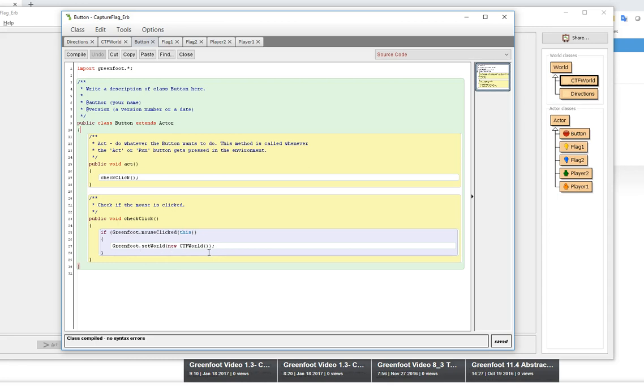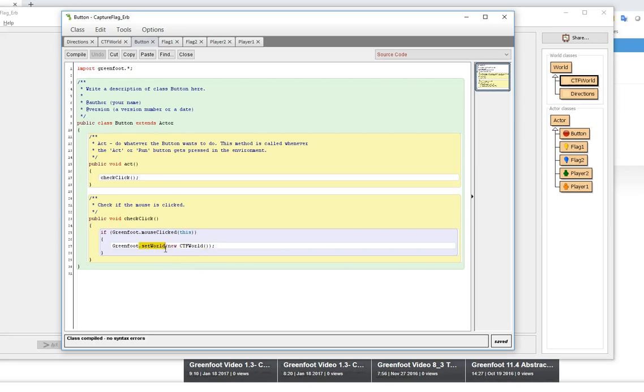If the mouse is clicked then they will set the world to a new CTF world. This is another way of getting the world and creating or setting up the new world. This is kind of like a shortcut. This is an example of nesting methods inside of methods. They're going to create a new CTF world and then they're going to set that to the world using greenfoot.setworld.